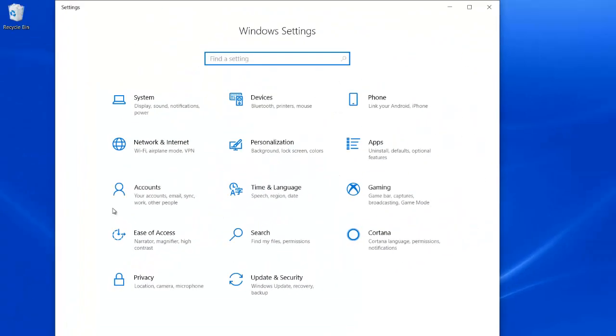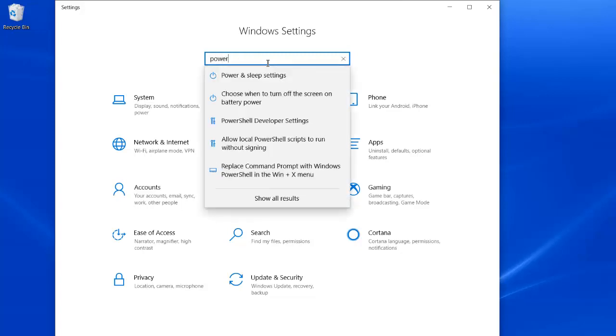This gives you the main window setting dialog box. Here, type in power and select power and sleep settings.